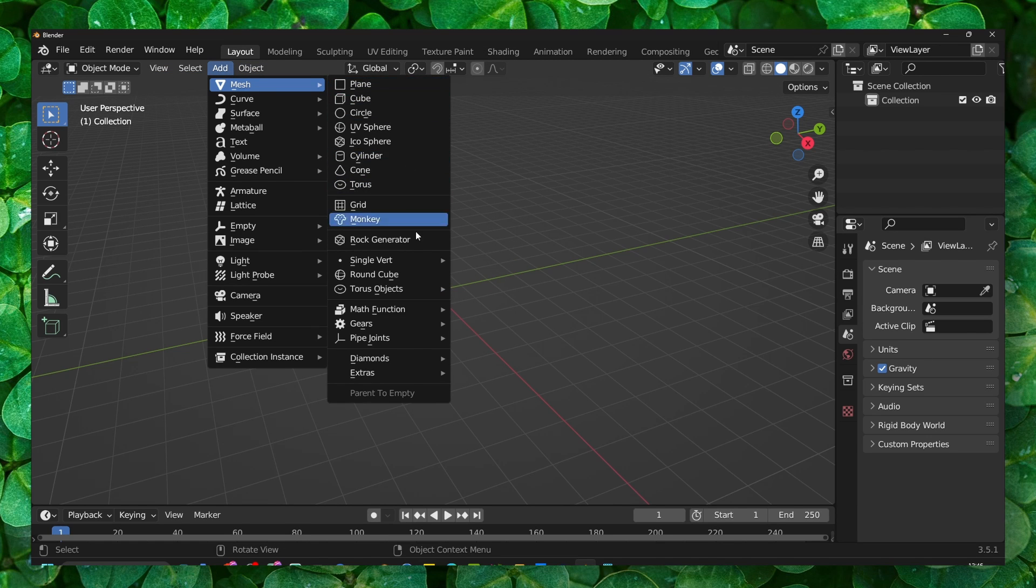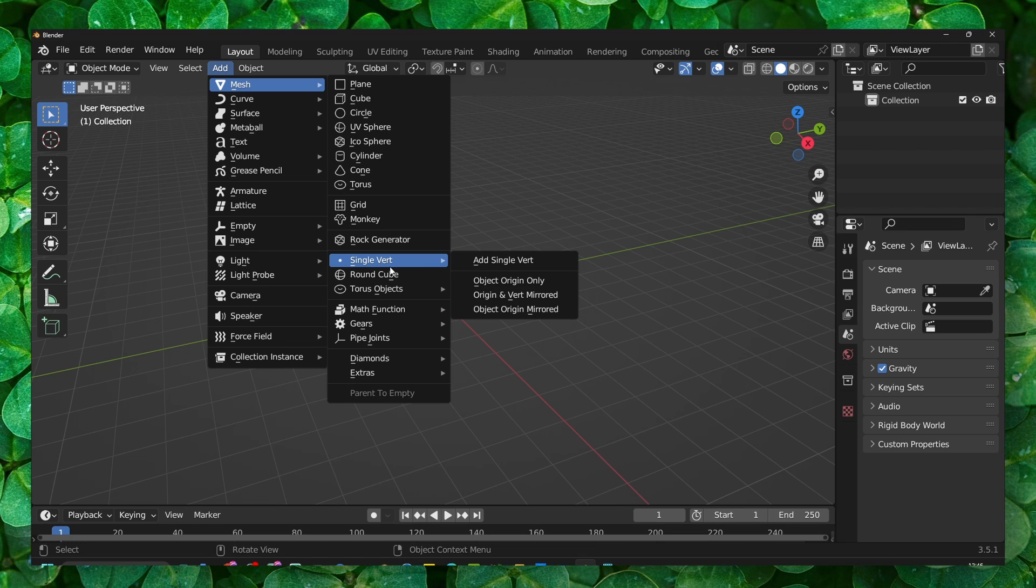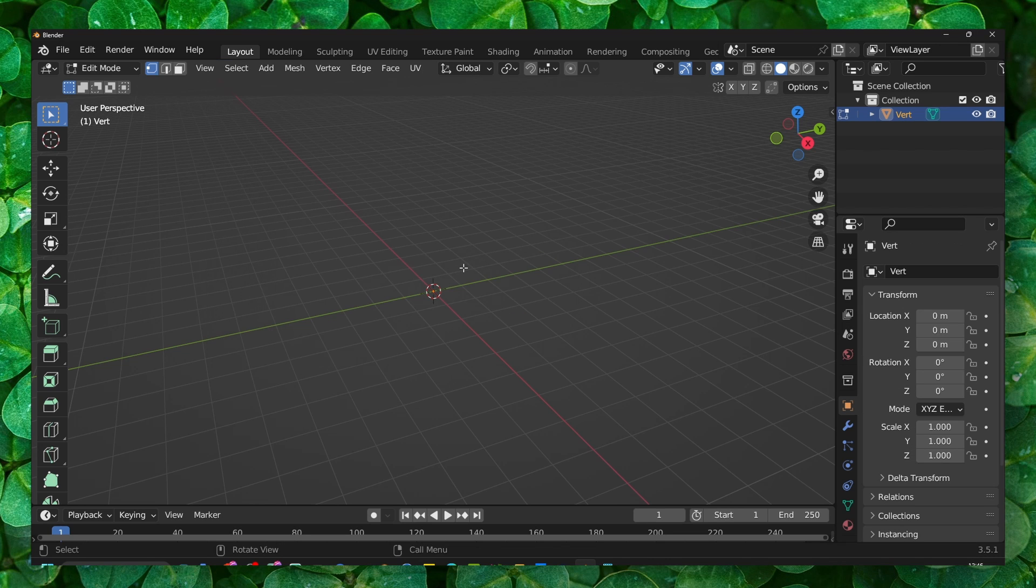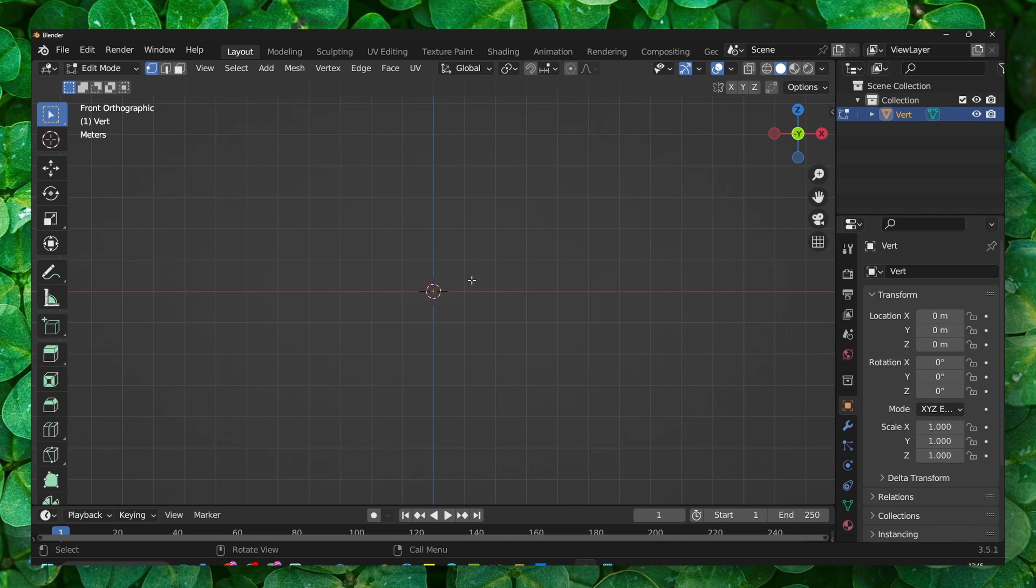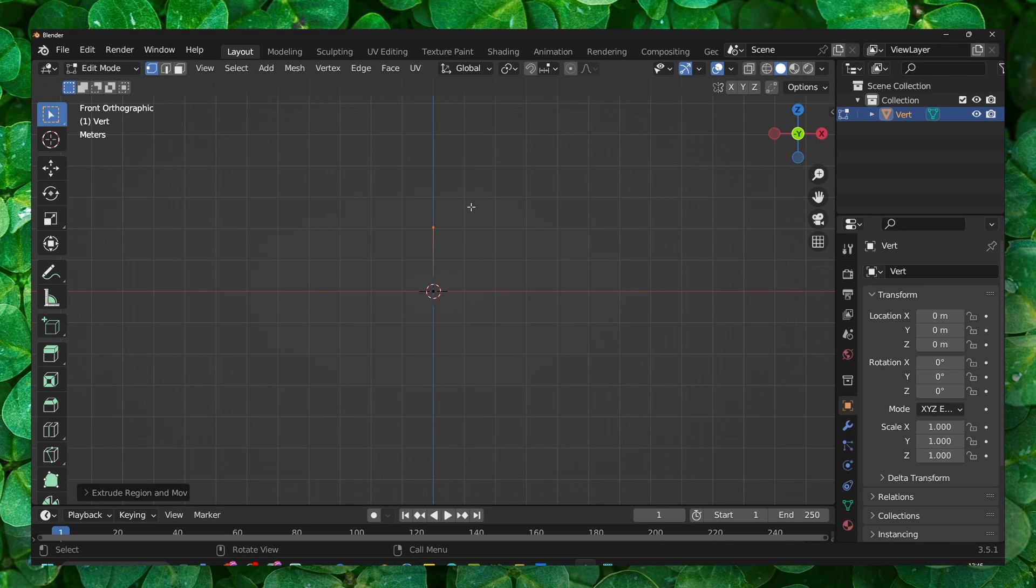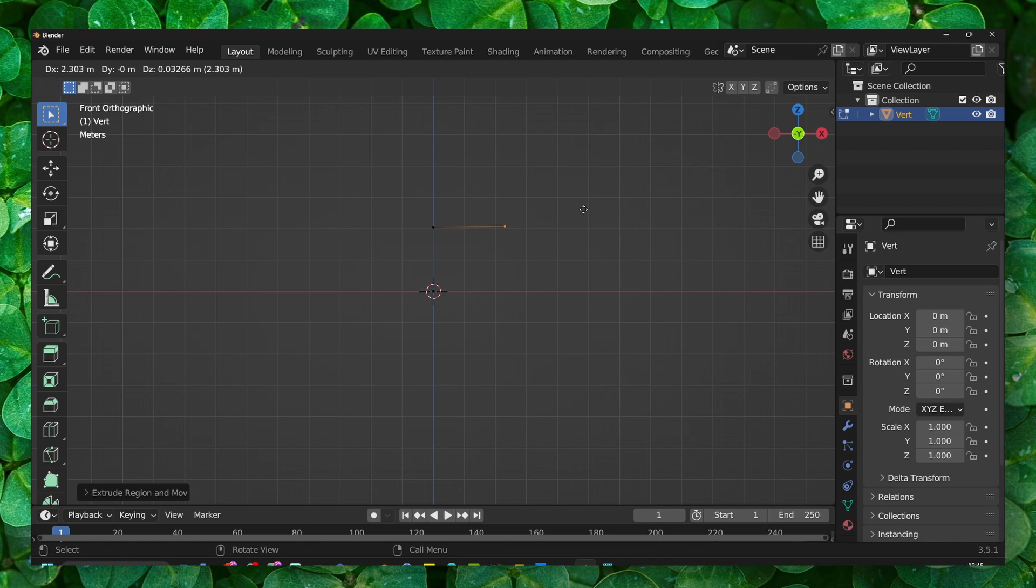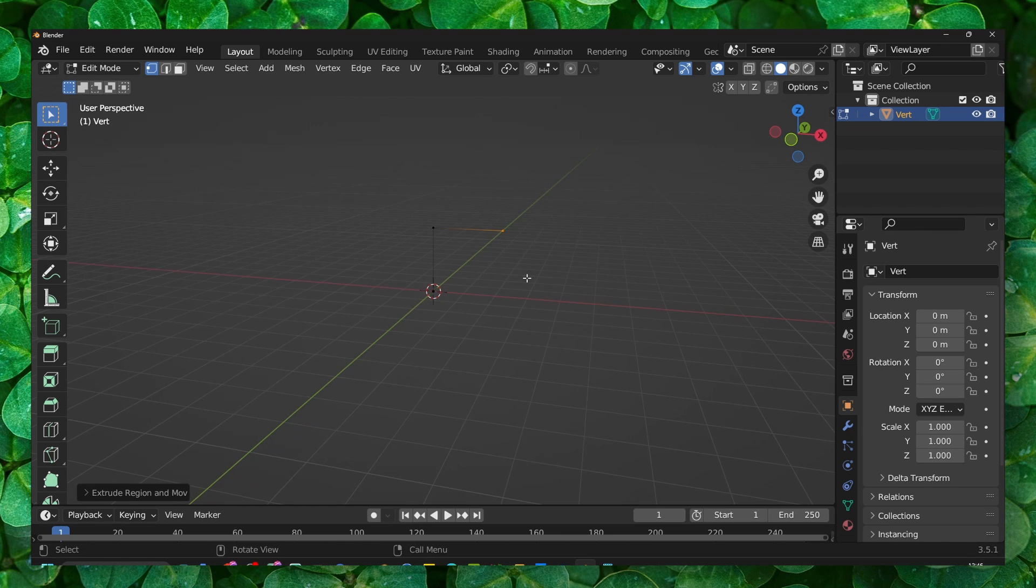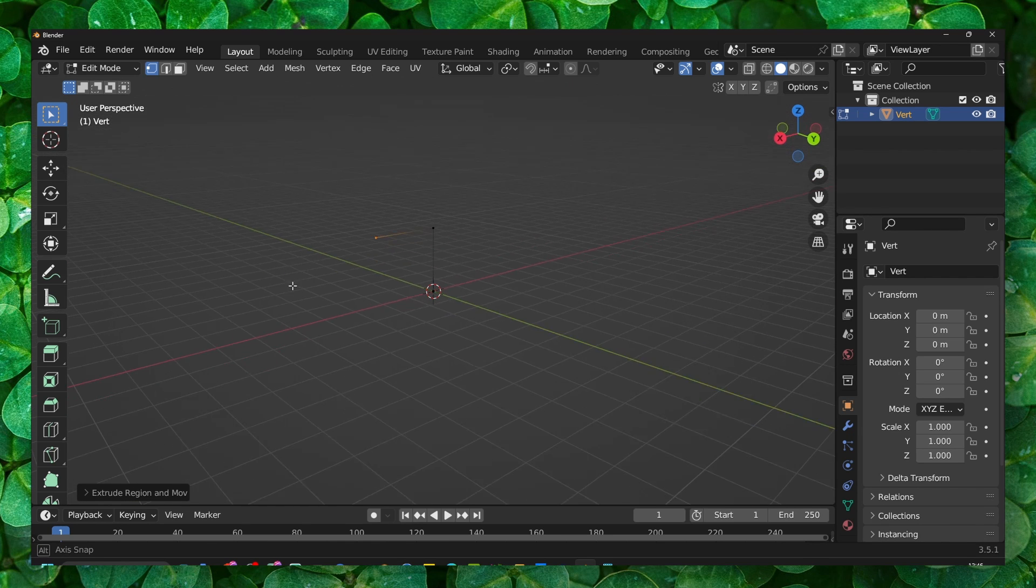And here we have Single Vert. Press 1 on your numpad, press A, and now we can simply extrude. Again, create here. It's very simple. This is what we created.